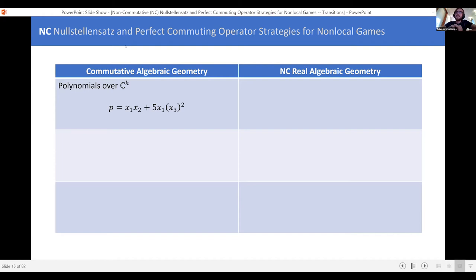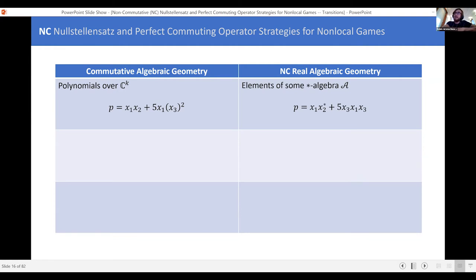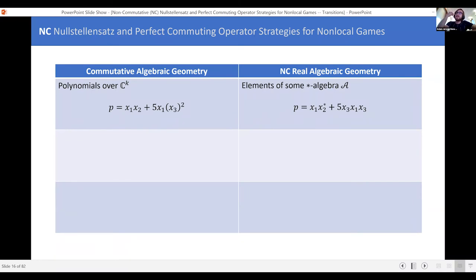I want to give you a translation between commutative algebraic geometry — think polynomials — and noncommutative algebraic geometry. Everything I've done so far has been commutative: just polynomials over the complex numbers. In noncommutative algebraic geometry, I'm not talking about polynomials over the complex numbers — I'm talking about elements of some star algebra. Think of it as polynomials in noncommuting variables: I have variables x1, x2, but they don't commute. So x3·x1·x3 is a different element than x3²·x1. And I also have a star operation.